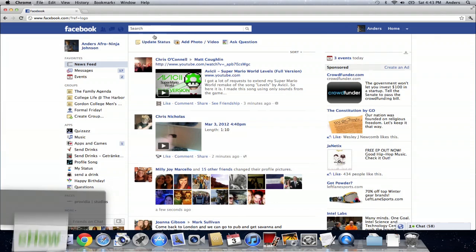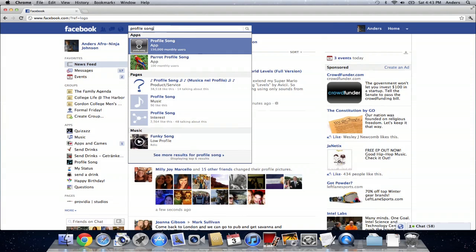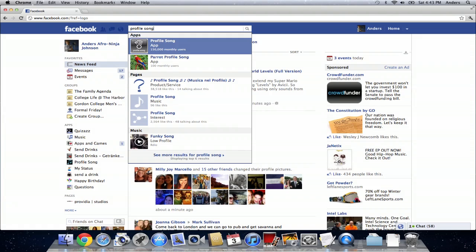The first thing you need to do once you've logged in is go up to the search bar and type in profile song. Notice you want the application named profile song. It should pop up first, but if it doesn't it has a grey and white icon, it says profile song and it has a little circle with three lines above it.